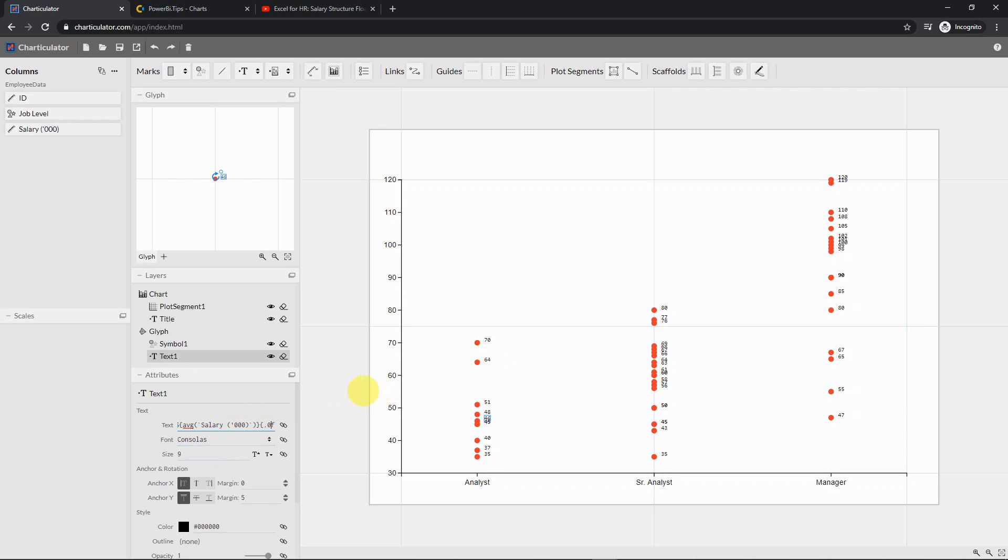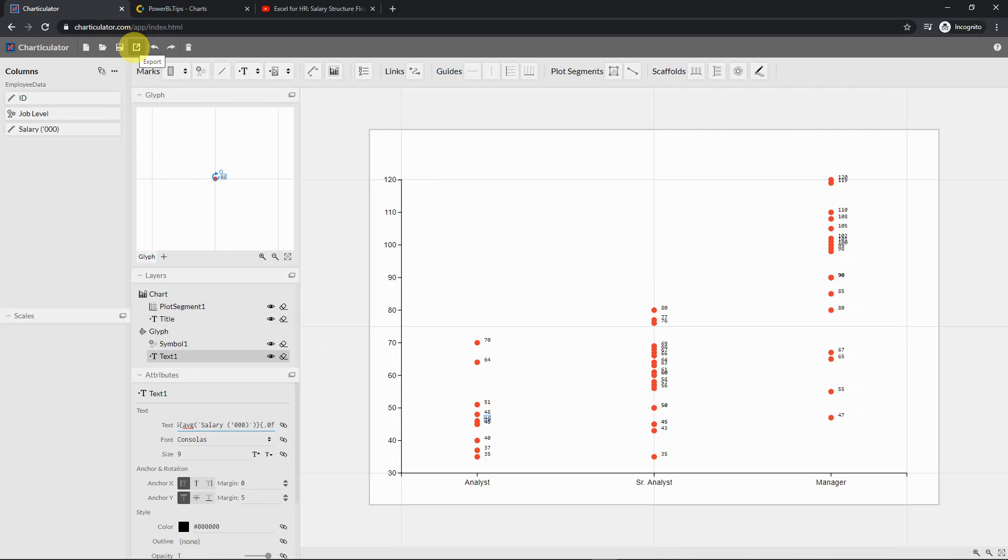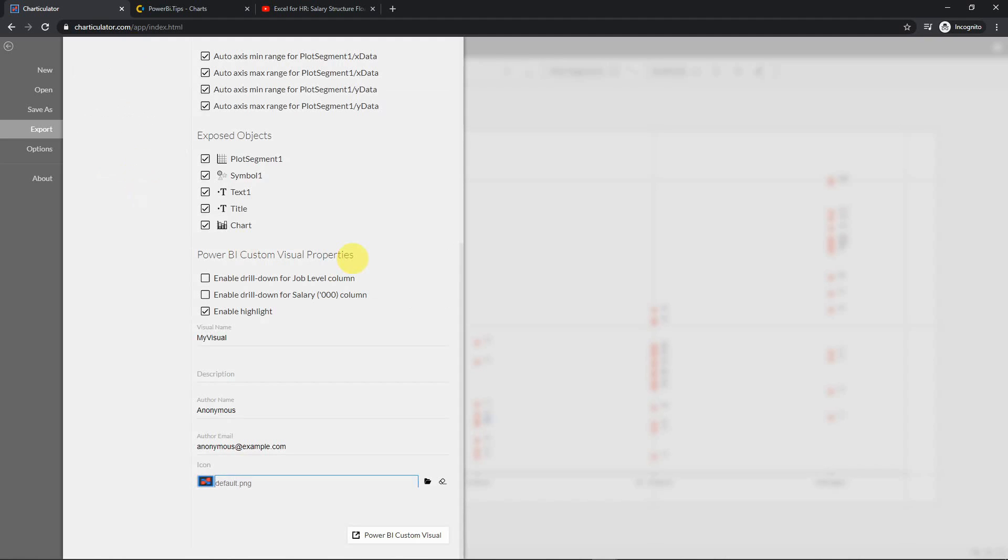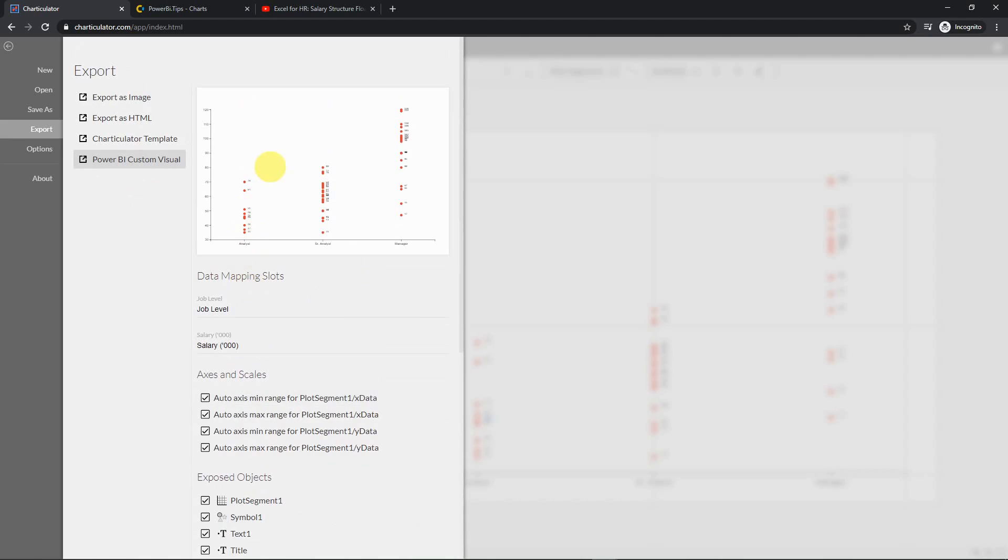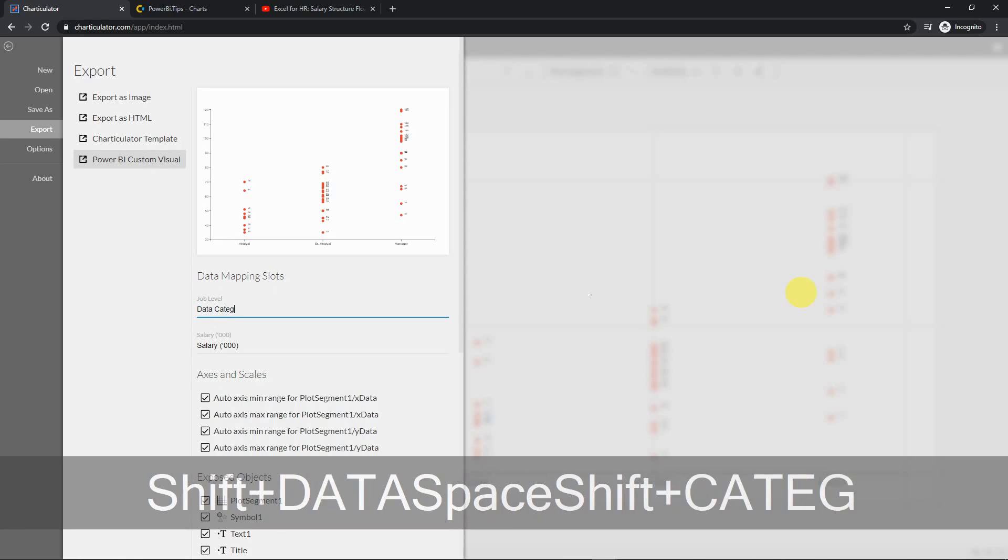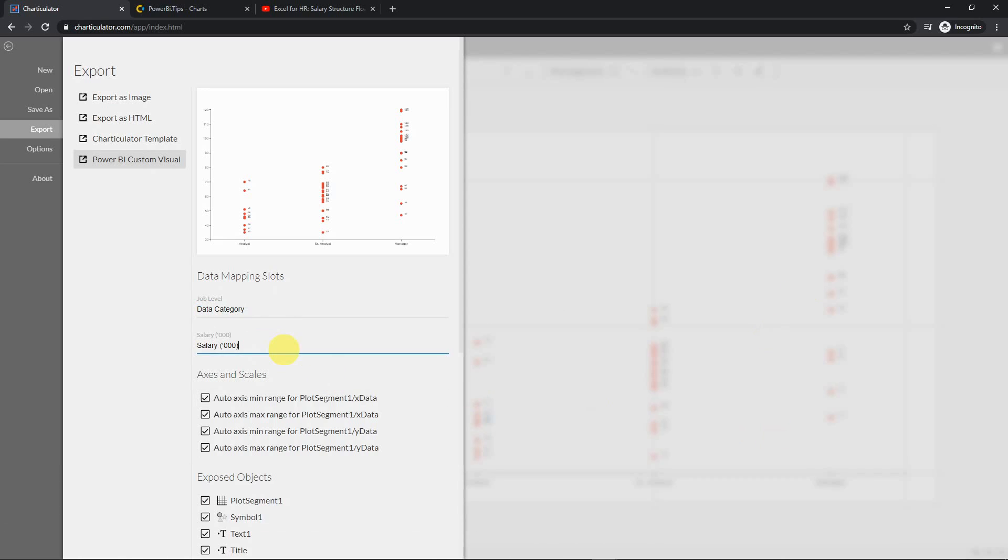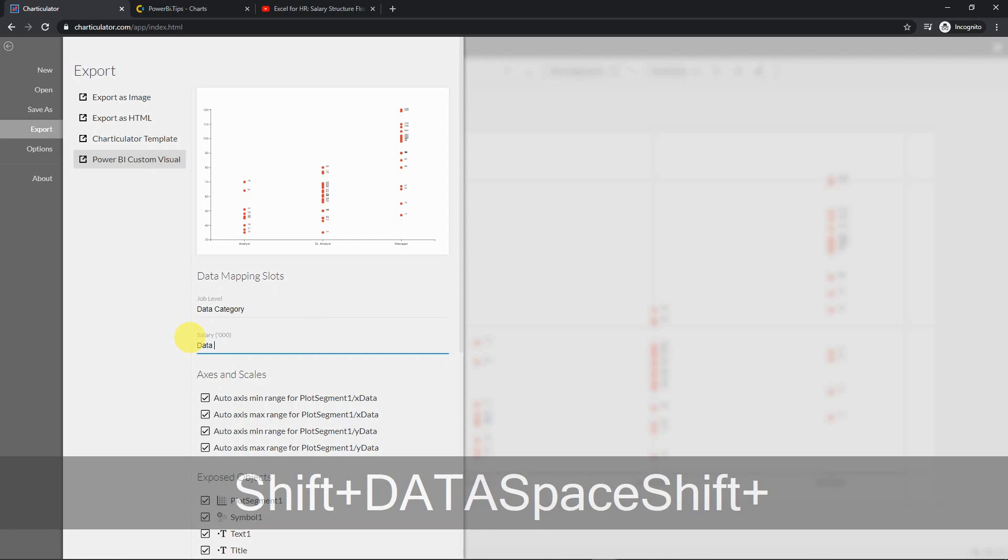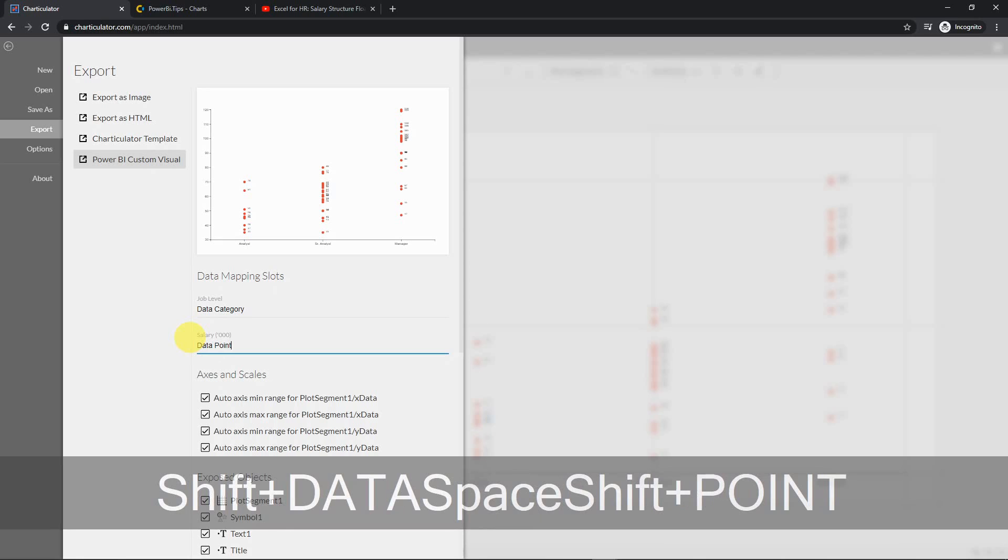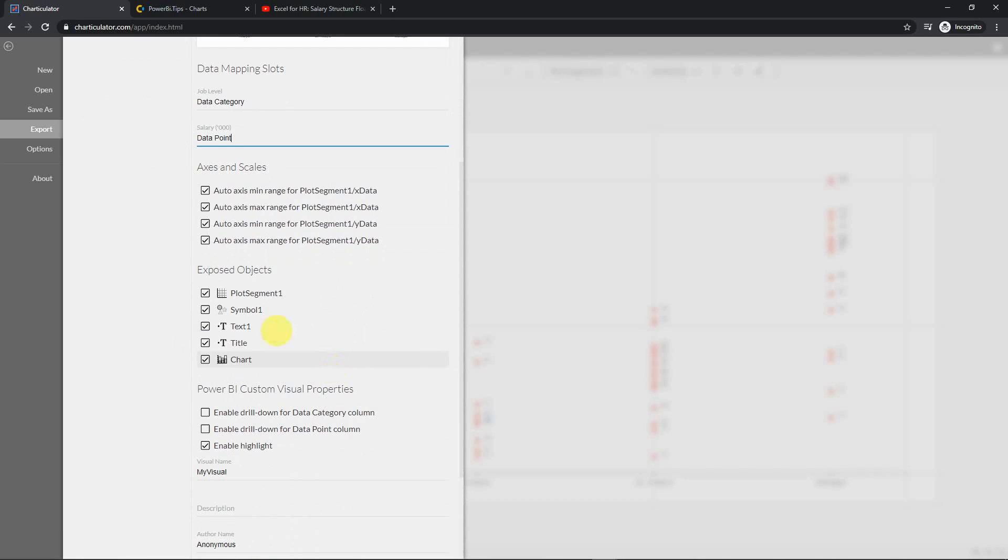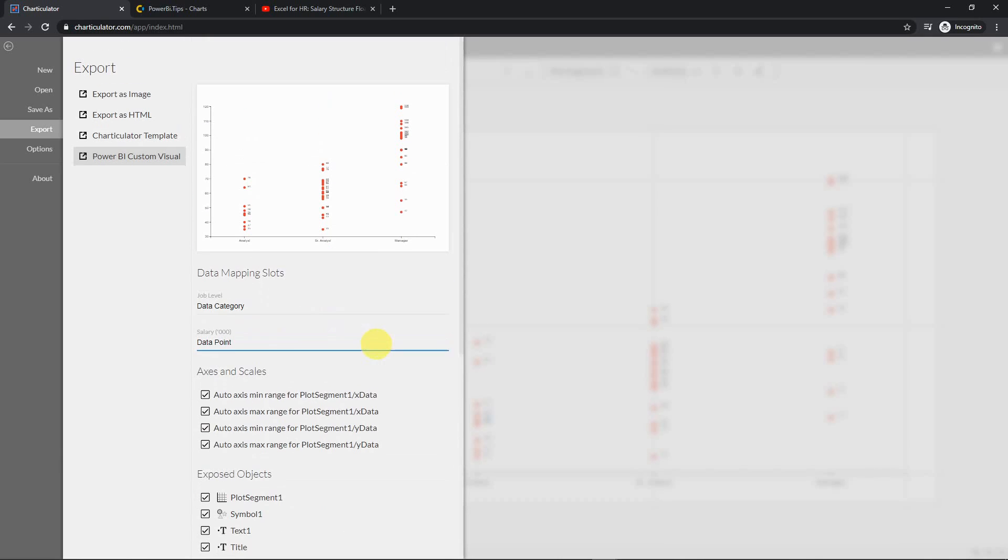Now let's say this is the format that we want for our scatter chart in Power BI. Now it looks ready. Then let's export it. This is where you go to export it. You want to go to export as a custom visual. One thing you do need to watch out is how you define the categories. For example, for my chart, I want it to be a little bit more general. So instead of job level, I would just say data category. And then for the salary, again, I want it to be more general as well. So I would say data point.